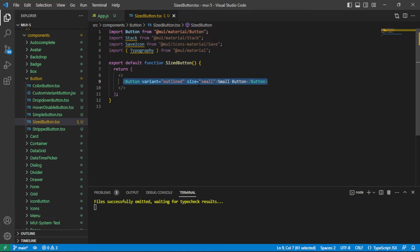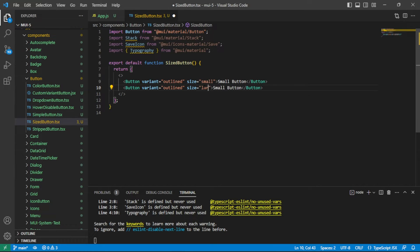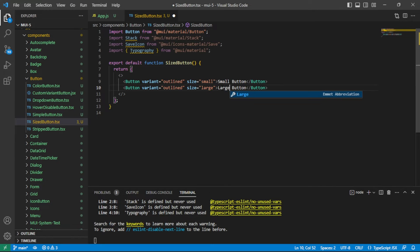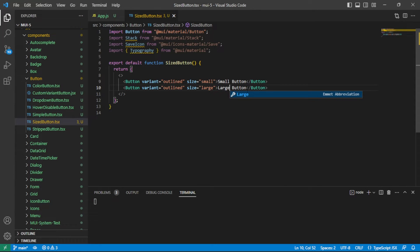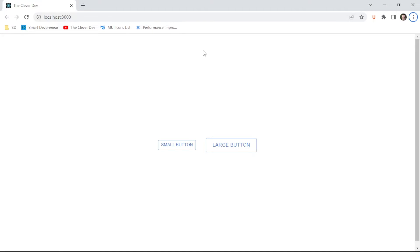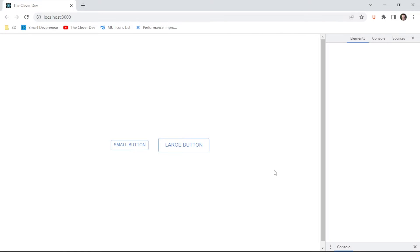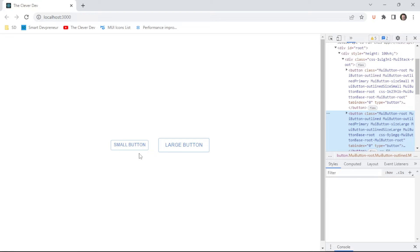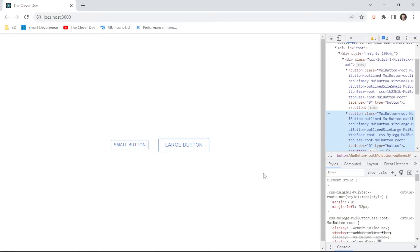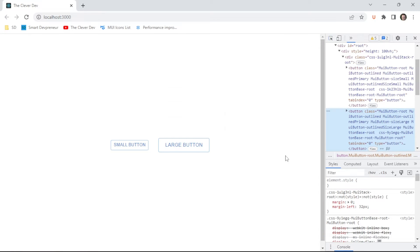Let's add that second button with the large value here and I'll say large button. And let's take a look at our app now and see how that's playing out in the DOM.